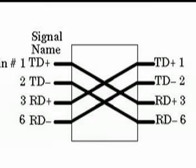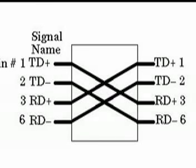That way, the transmit on one end is wired to the receive on the other, and the receive on one end is wired to the transmit on another.